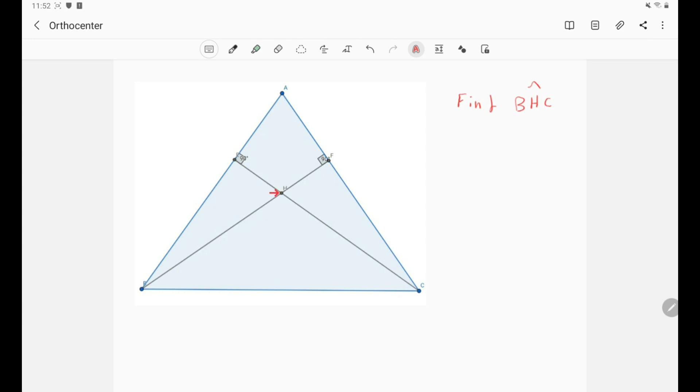So here we have drawn BH, which is the altitude that meets the side AC at F.